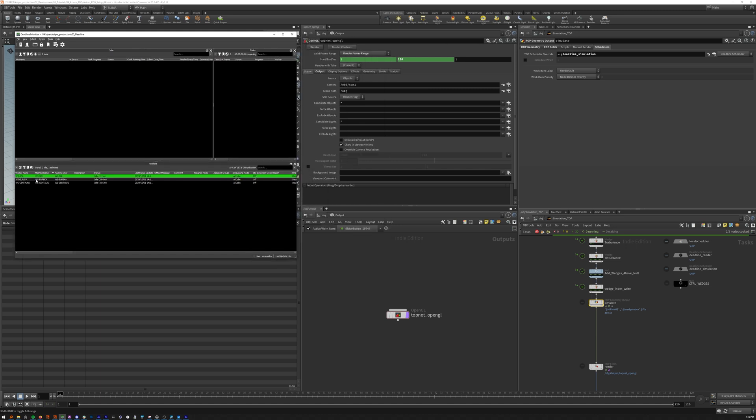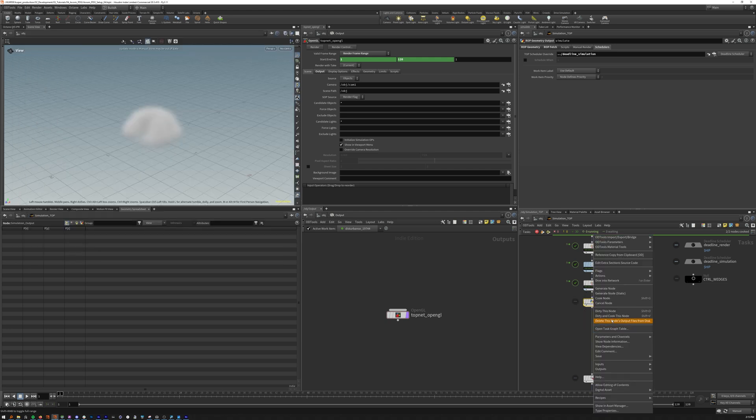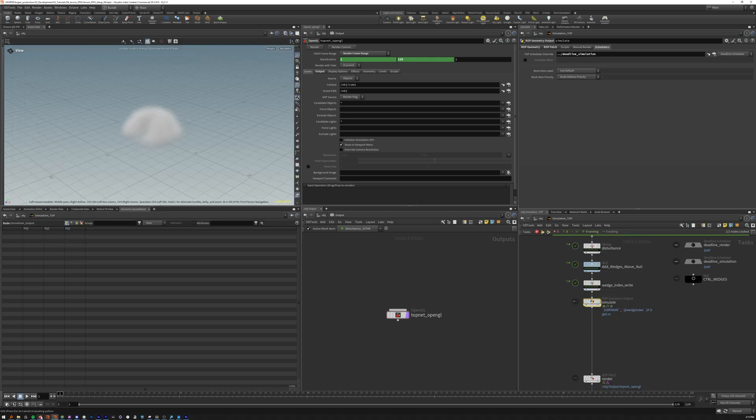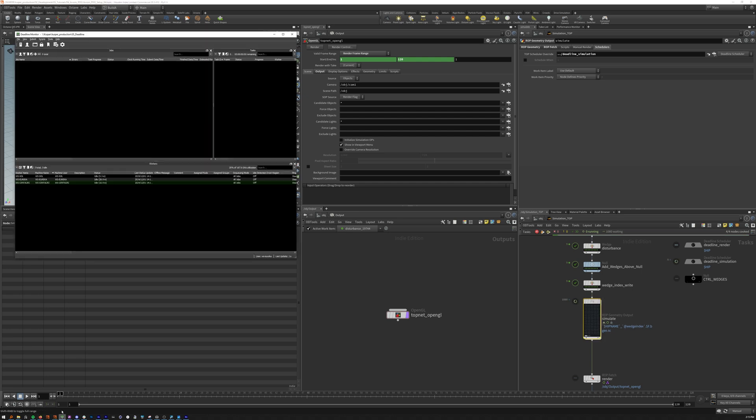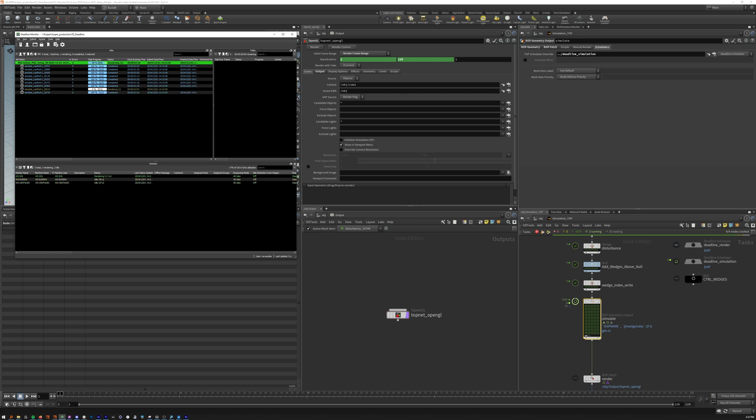Assuming you've set up deadline appropriately and I have my monitor up here. I have three workstations on my network currently and if we hit dirty and cook this node, we will see it fly. All right, that didn't take very long. In total, six minutes to run nine simulations across three machines.